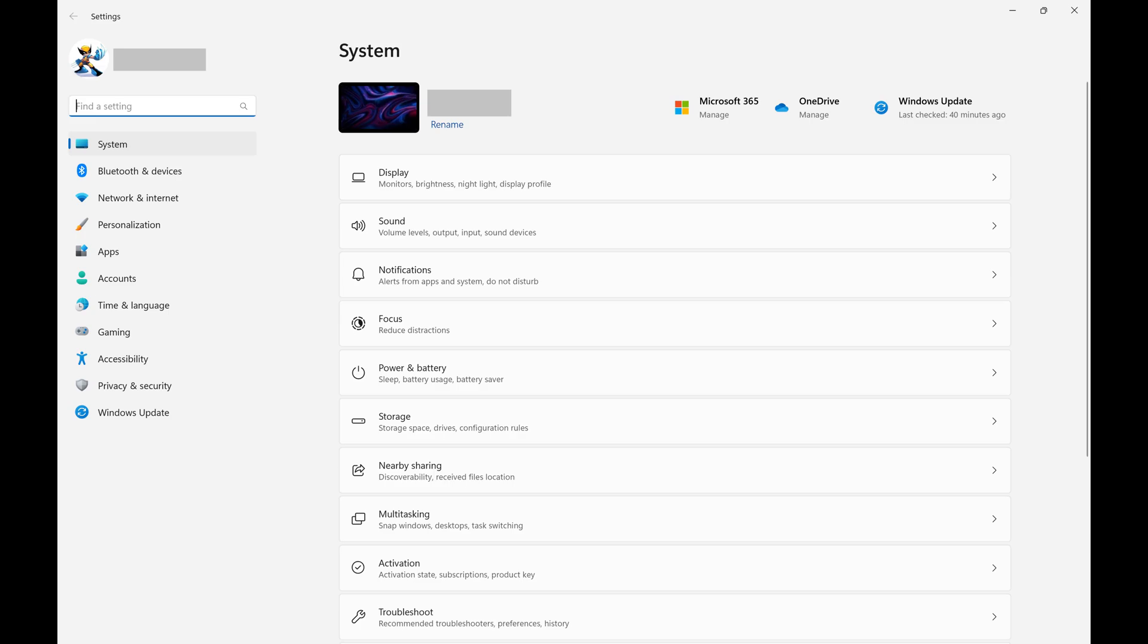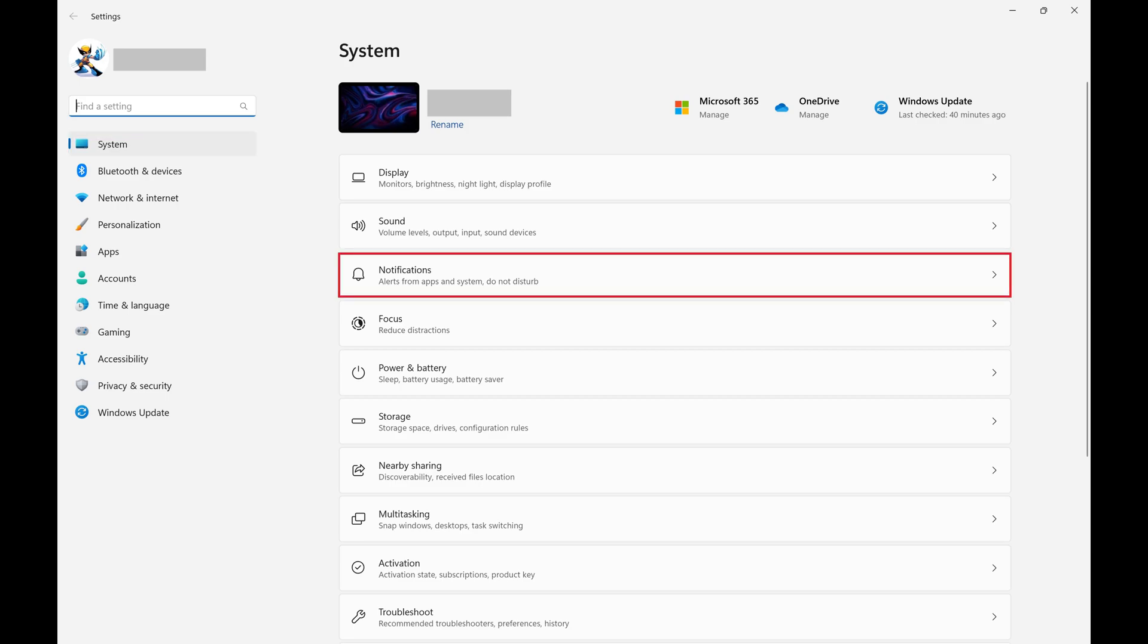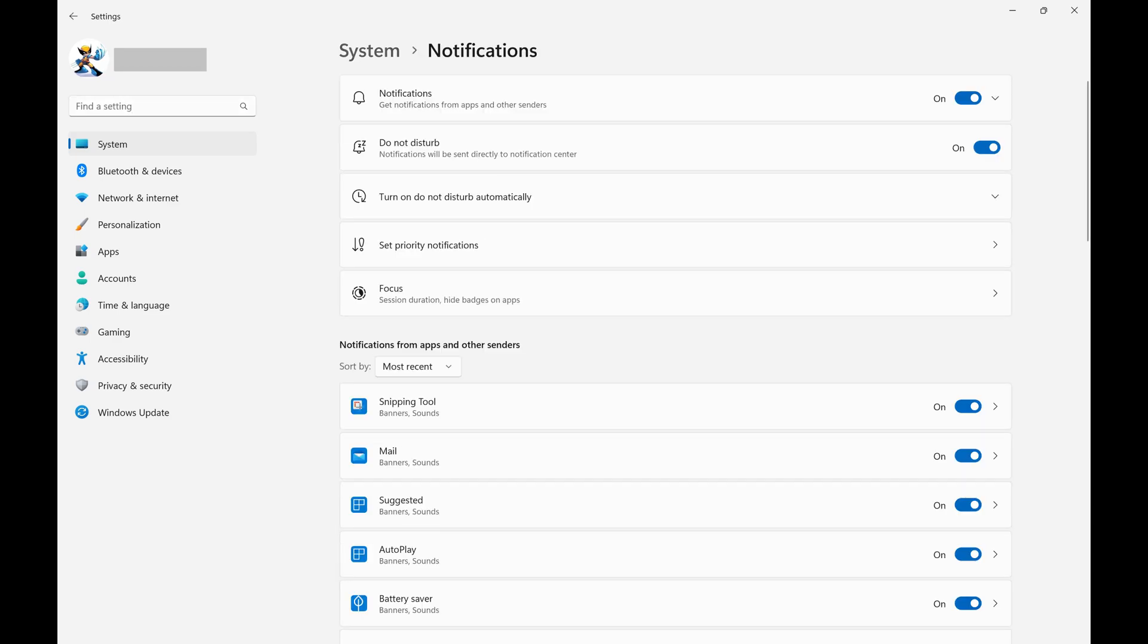Step 2: Make sure System is selected in the menu on the left side of the screen, and then click Notifications on the right side of the screen. The Notifications window is displayed.